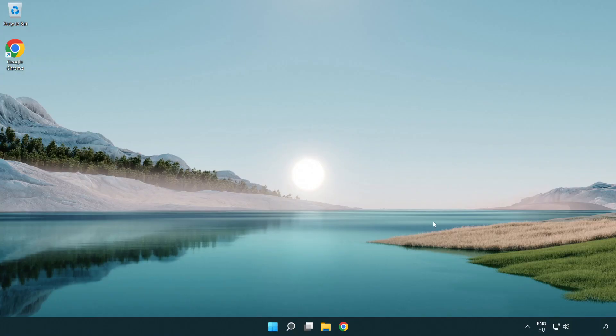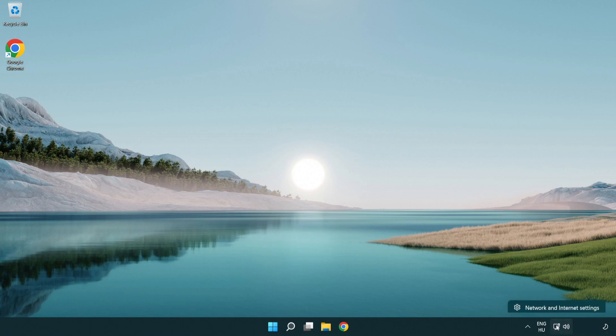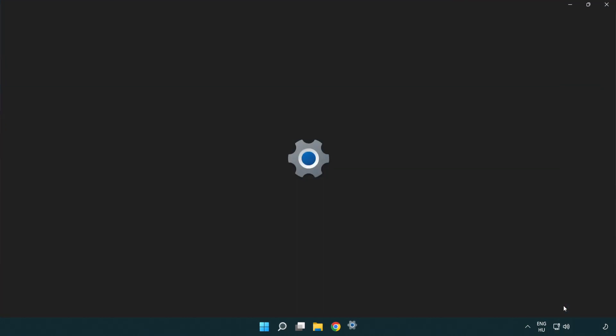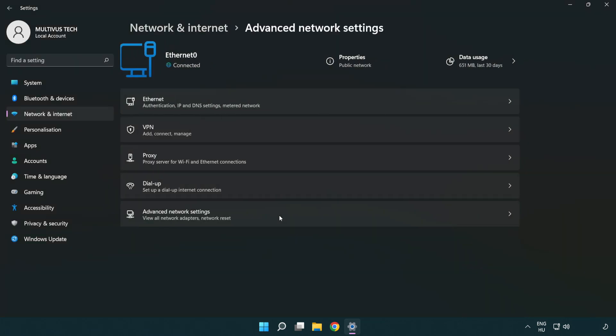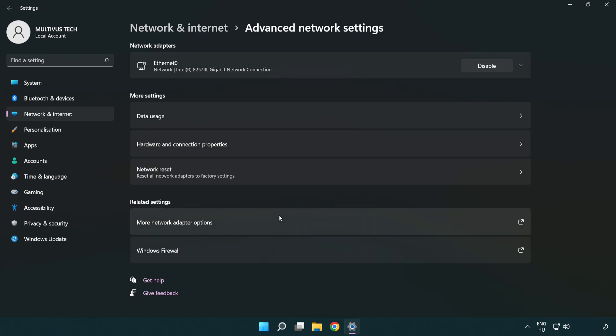If that didn't work, right click Ethernet and open network and internet settings. Click advanced network settings. Click network reset.